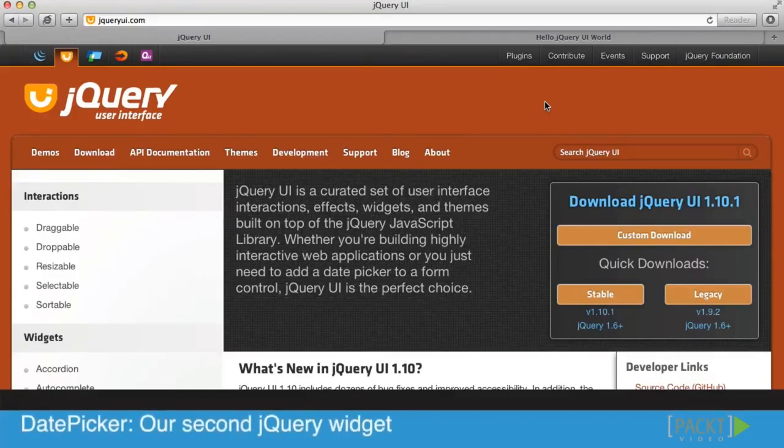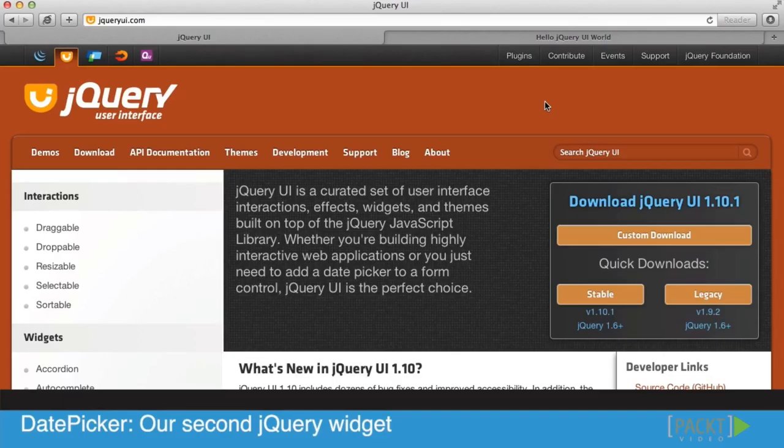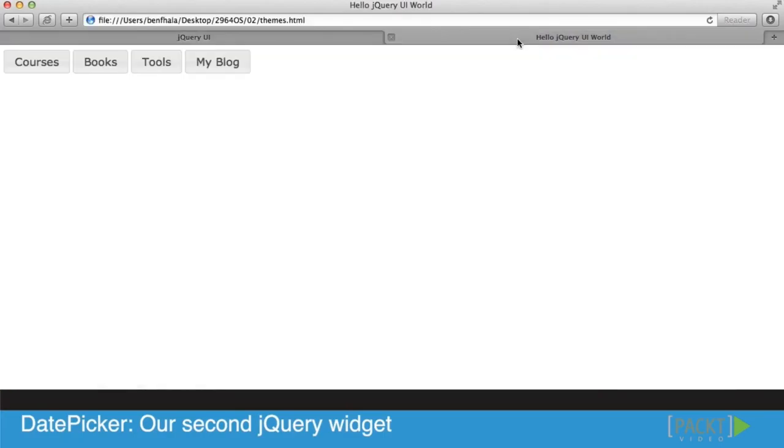Before we jump into CSS and really see it in action, I wanted to add one more component, one more widget into our application - our hello jQuery UI application that we started in our last example. So I'm going to select the date picker. It's really easy to add this stuff in, so let's see how we add one in.